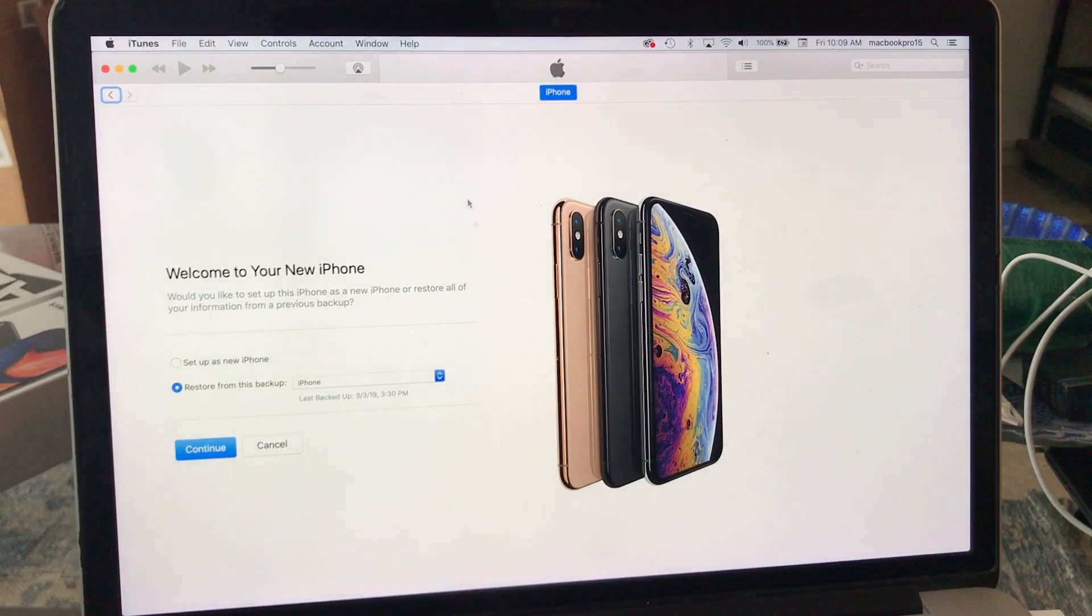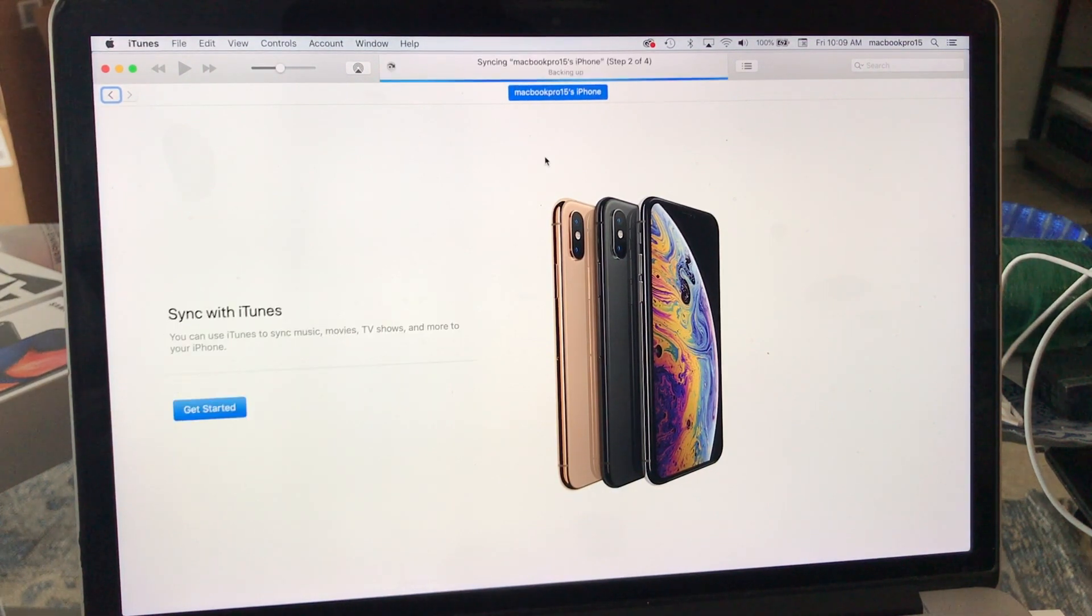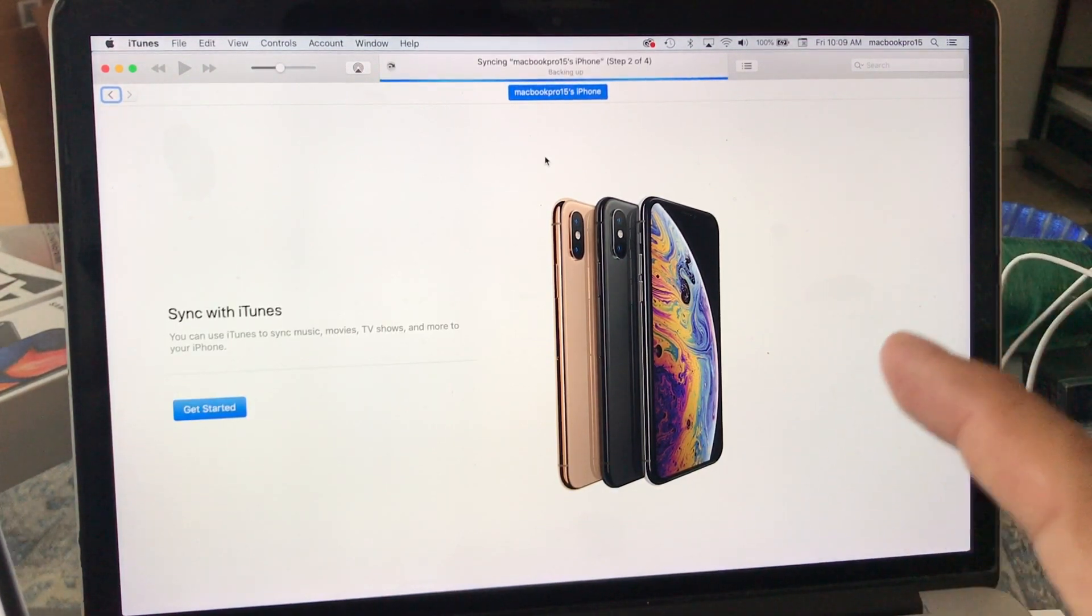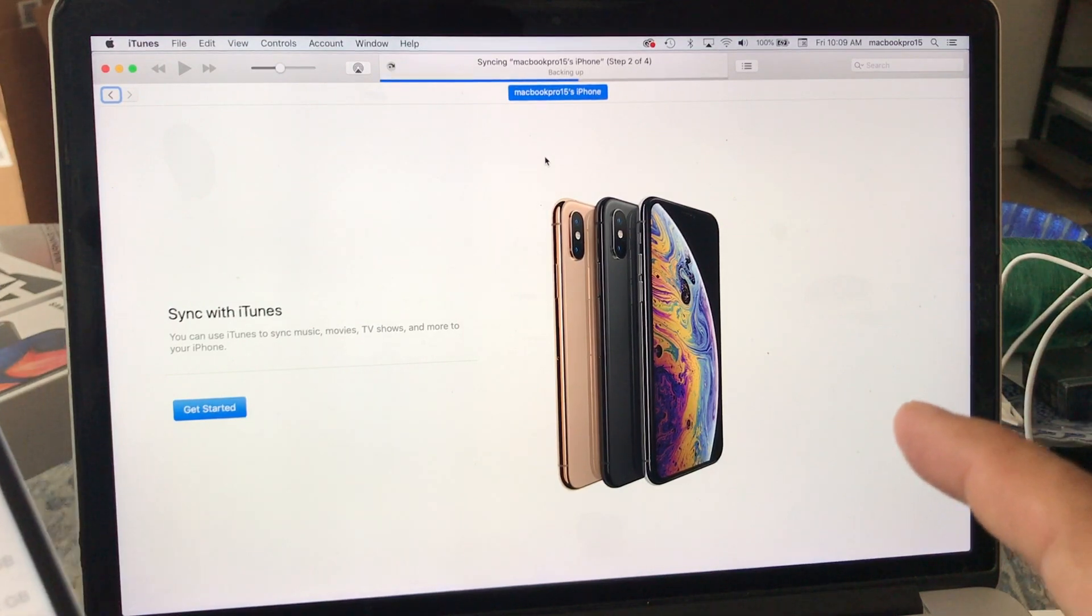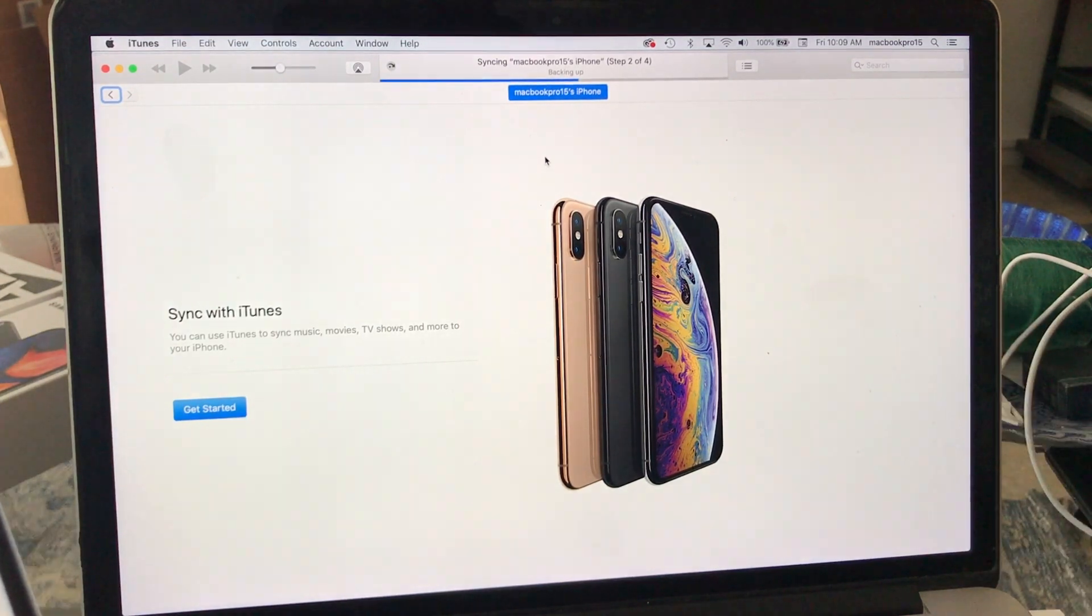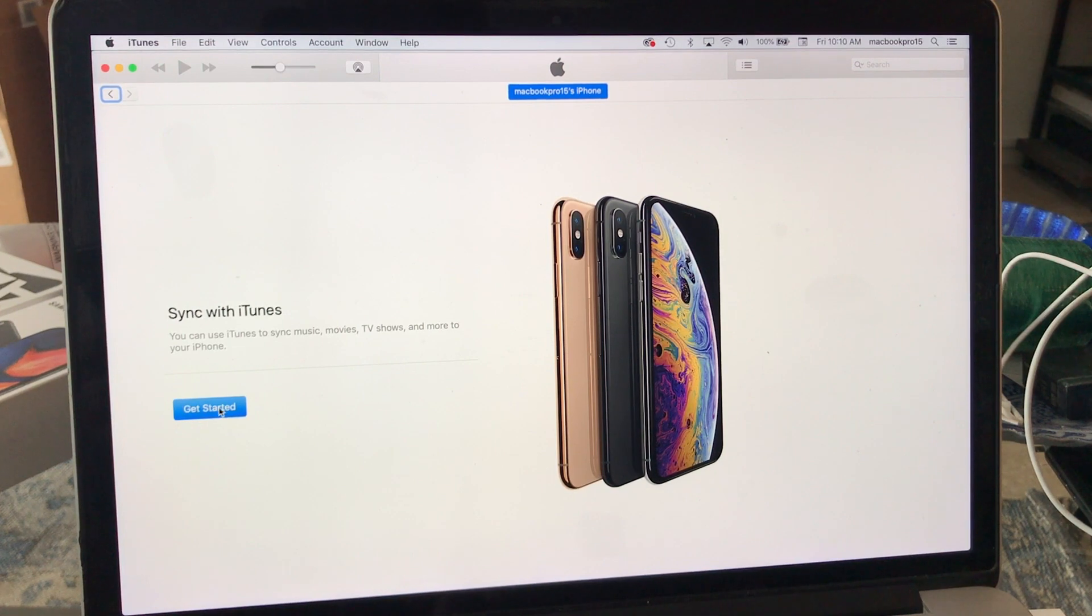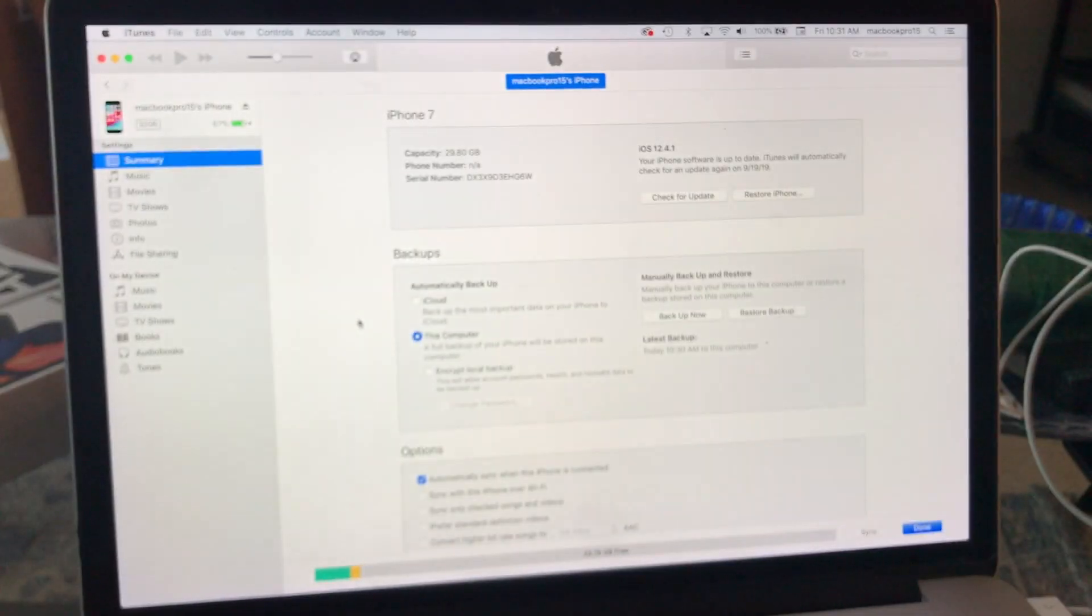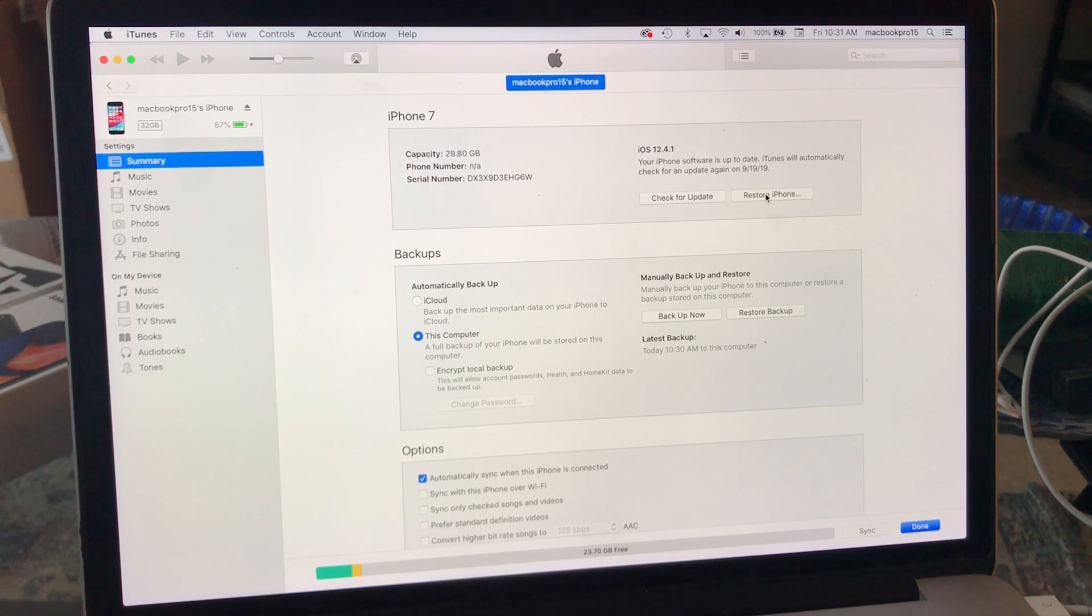Welcome to your new iPhone. You're gonna select setup as new iPhone, continue. So now it's syncing with your MacBook. You can also do it with a Windows computer. The process is a little bit different. So I finished doing the sync. I'm gonna click on get started.